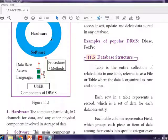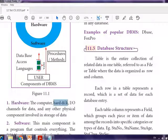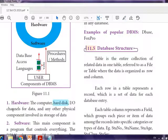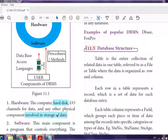First, we need hardware — a hard disk or I/O channel for data. It is involved in the storage of data. We need a physical component to store the data; that is the hardware.